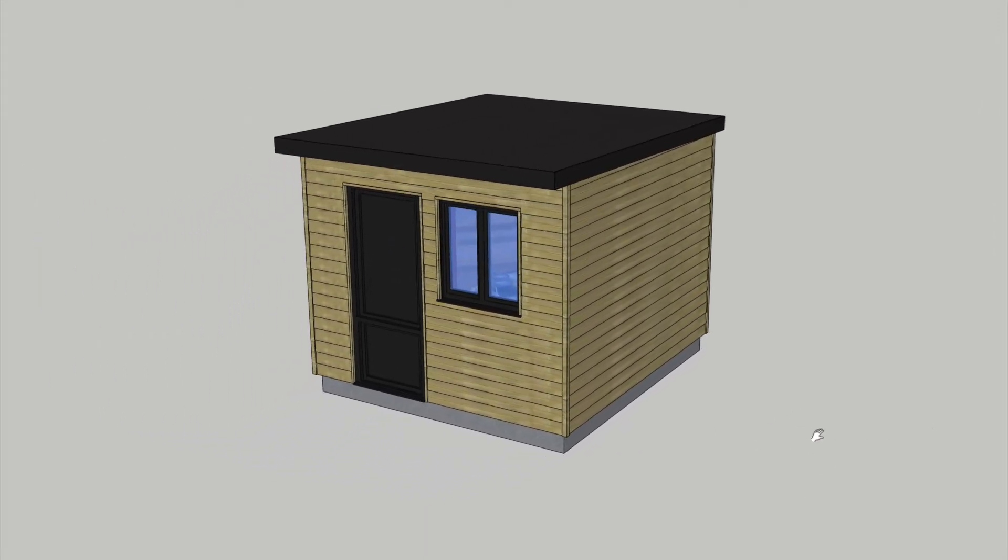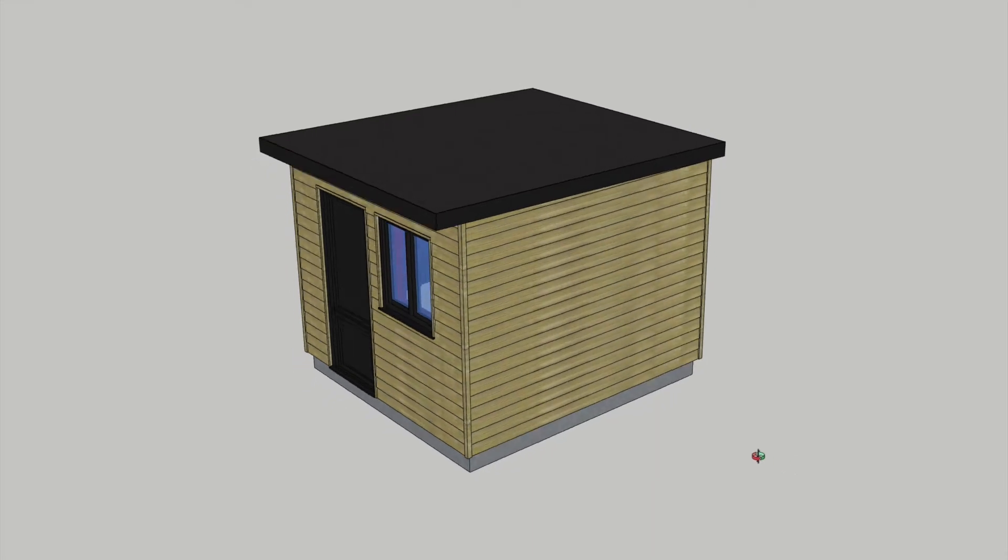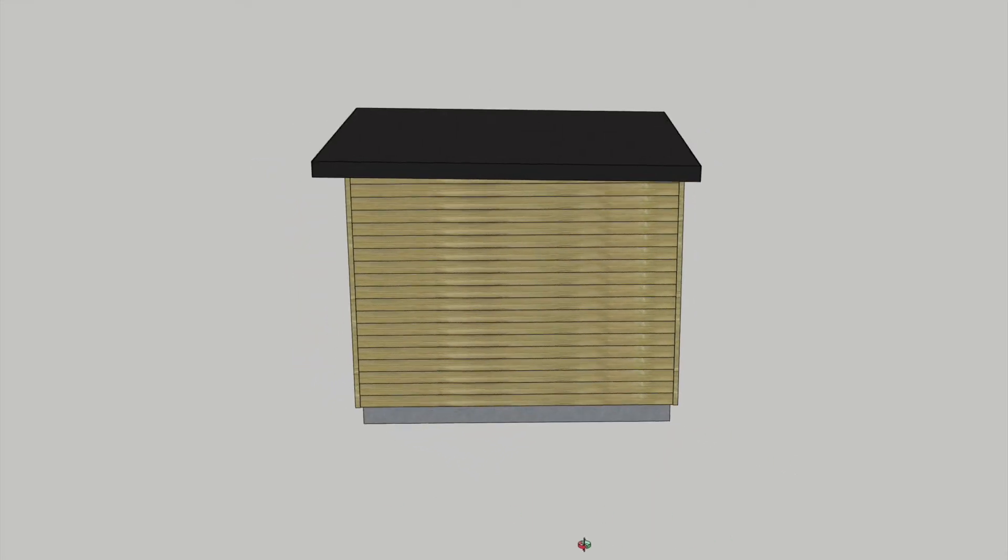In this video I'm going to talk a bit about planning permission, building regulations and my initial designs.